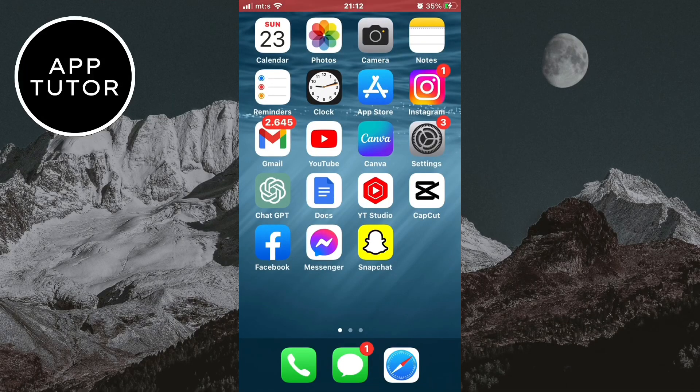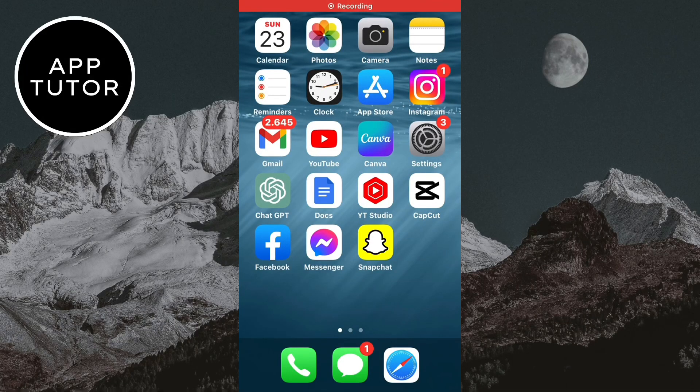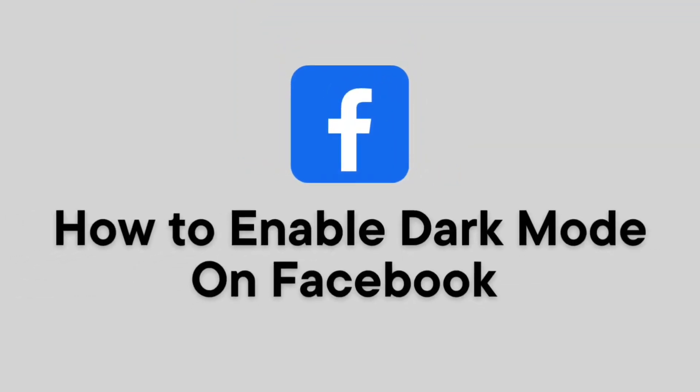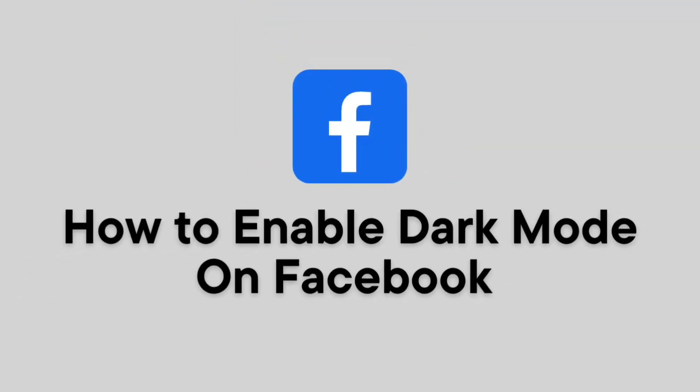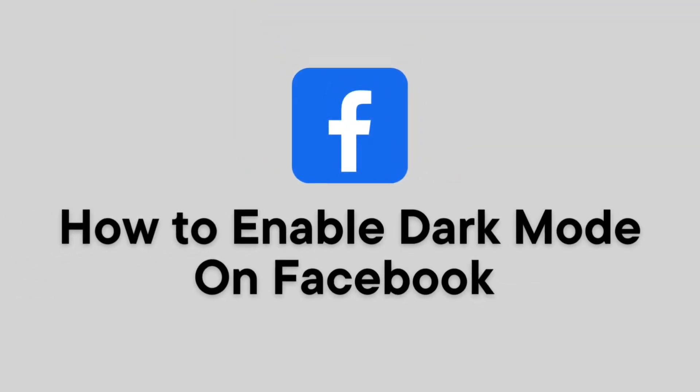Hi everyone and welcome back to a new video. In this simple tutorial, I'm going to show you how to enable the dark mode or dark theme in the Facebook mobile app.